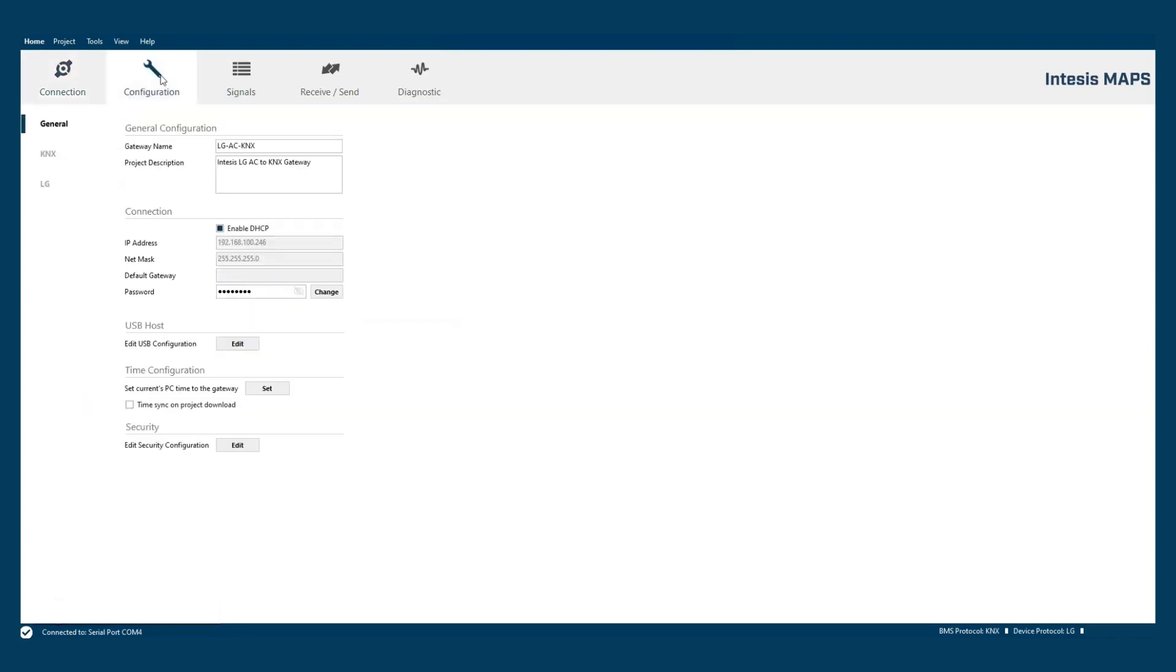The second tab to follow is the configuration section. In this tab we will set up the general configuration, the KNX specific configuration and the units on the LG side.